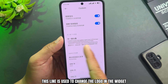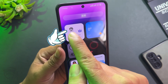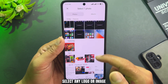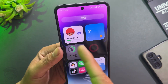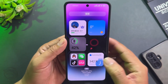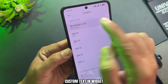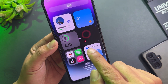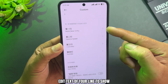This line is used to change the logo in the widget — select any logo or image. You can also set custom text in the widget — enter any text and it will show here. Edit the text for each line to display.